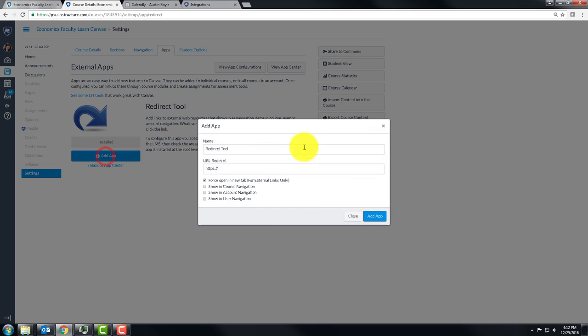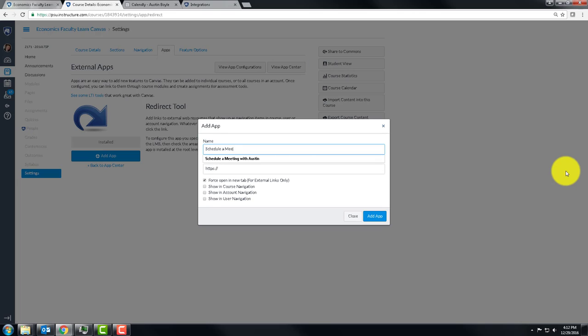You can add that app and then type in what you want it to be called. And this is how I'm going to allow you to schedule a meeting with me. And the URL, you can just paste the URL that you want to use.